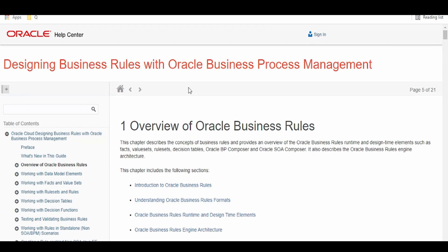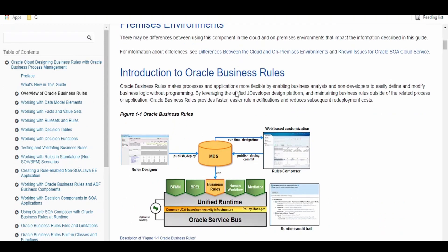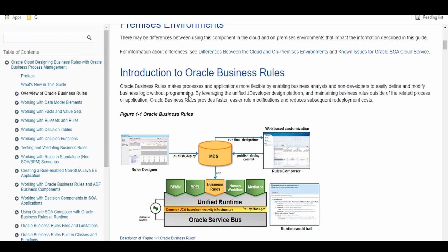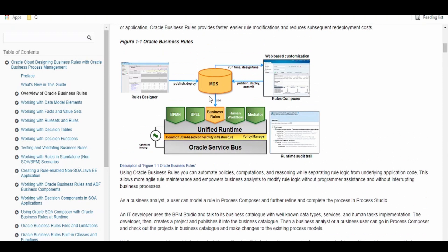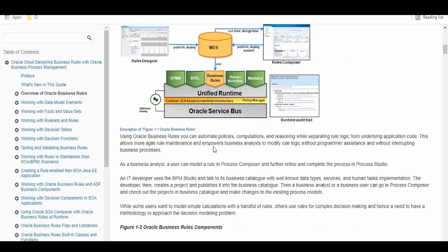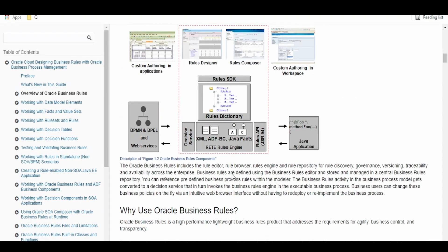First, let us go through the overview of what are the business rules. I will share the link in the description. Oracle Business Rule makes process and application more flexible by enabling business analysts and non-developers to easily define and modify business rules without programming. Anytime the business user can log into the console or the UI and modify the business rules.